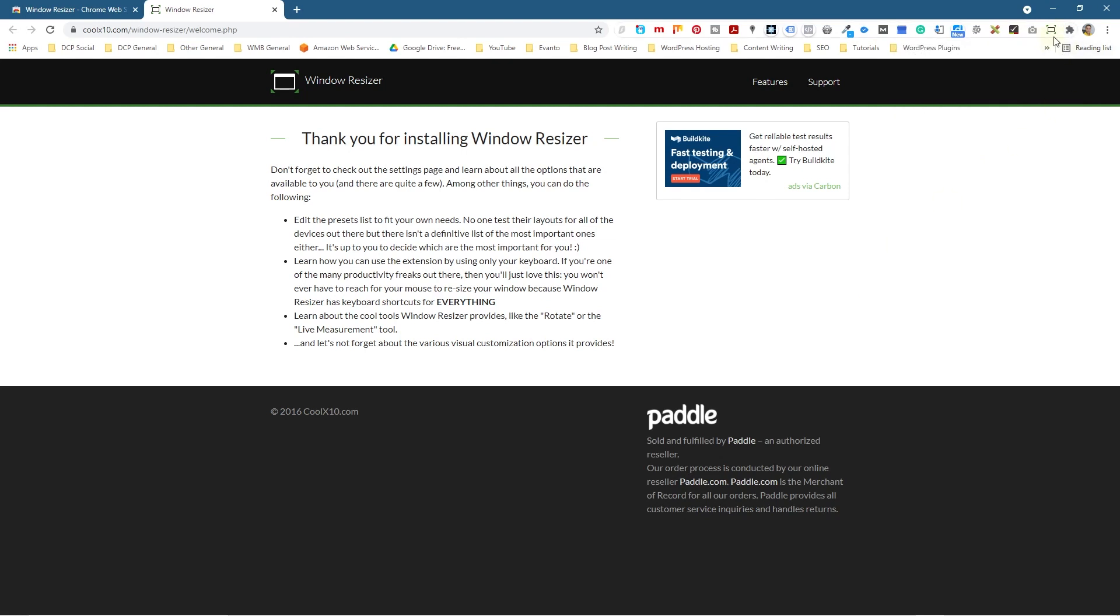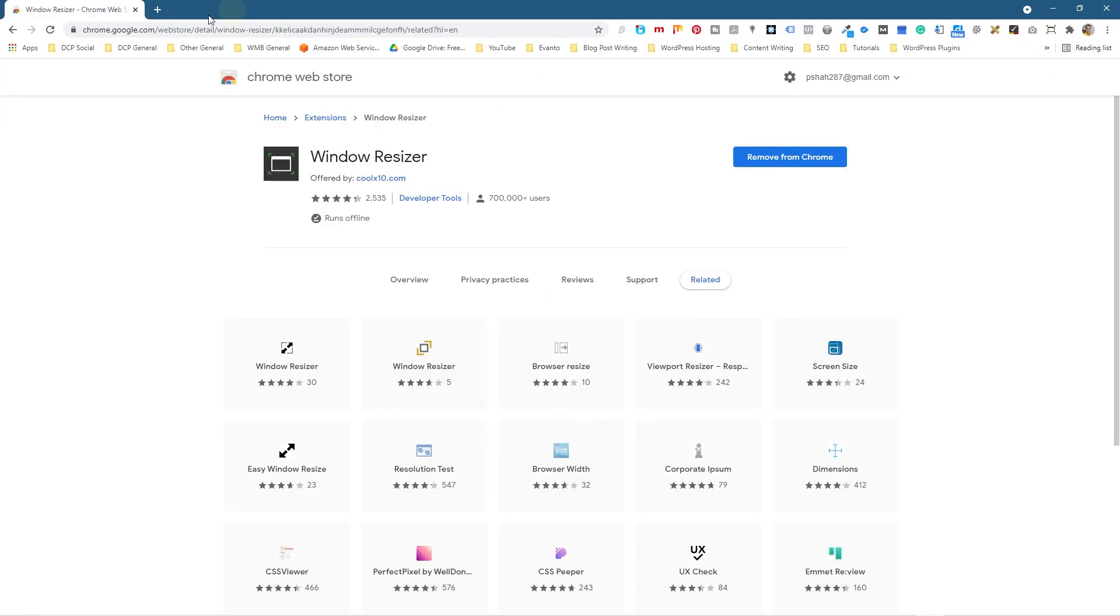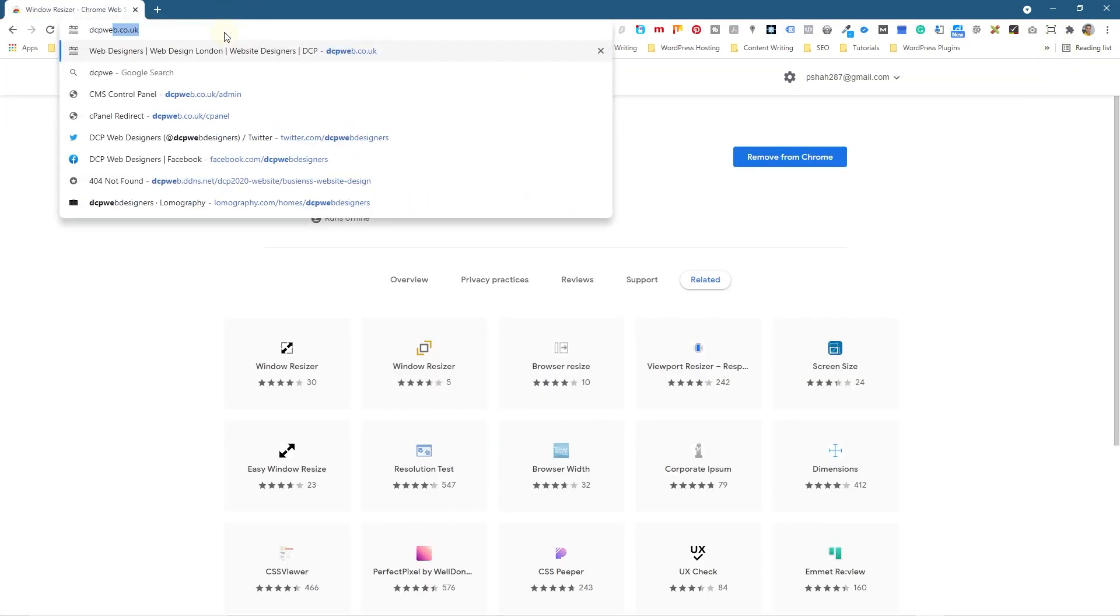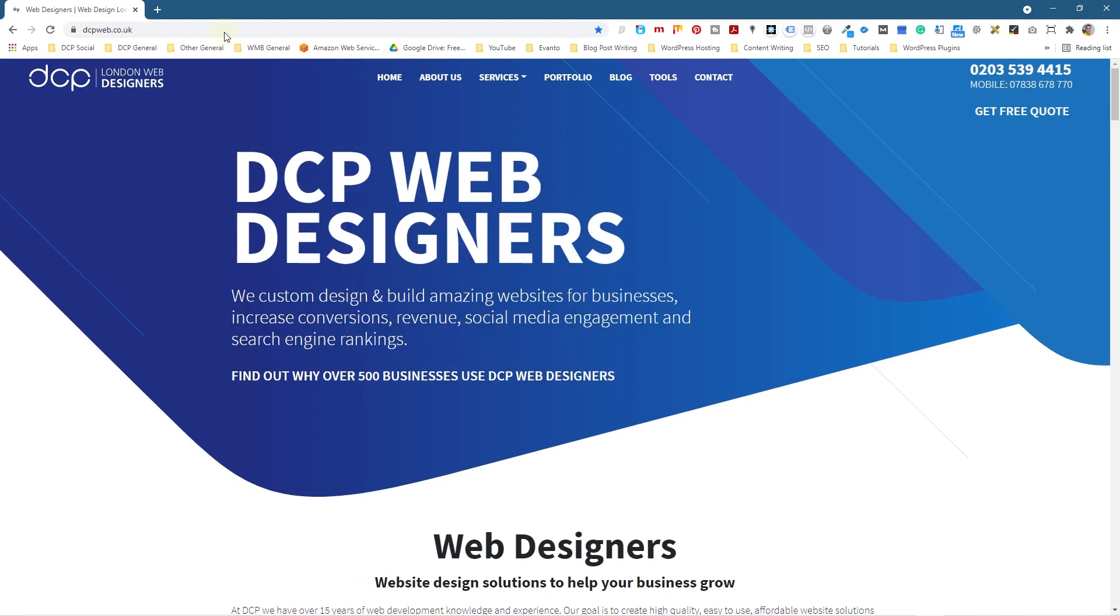Then we can go to any website. Typically I use this when I'm working on my own website projects or projects for clients and I want to see how the website responds to different types of resolutions. Right now my monitor is set to 1920 by 1080 Full HD resolution.